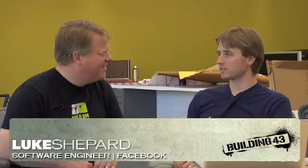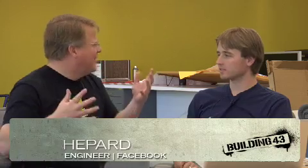So who are you? I'm Luke Shepard. I'm an engineer on the Facebook Connect team. Very cool. And we're here in the new Facebook building. We are. That you just moved into. But today we're, what are we going to see here?